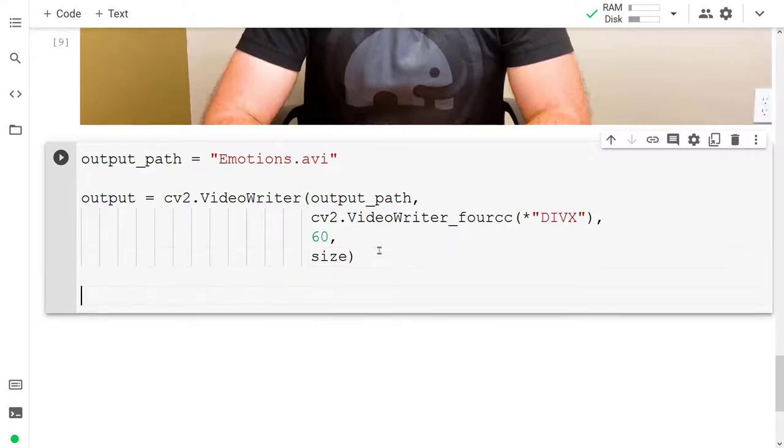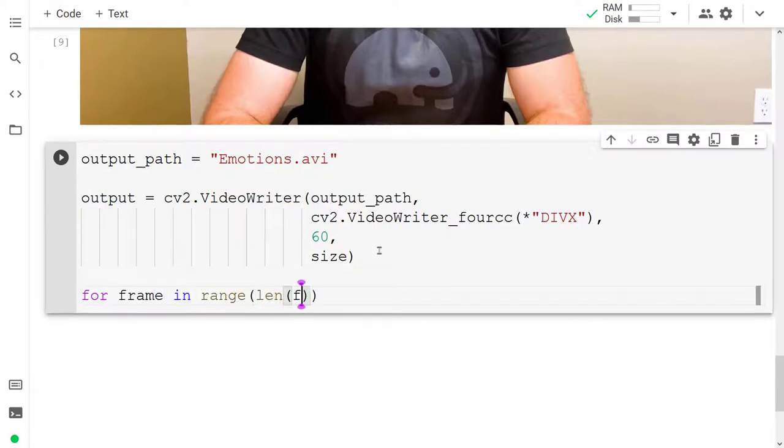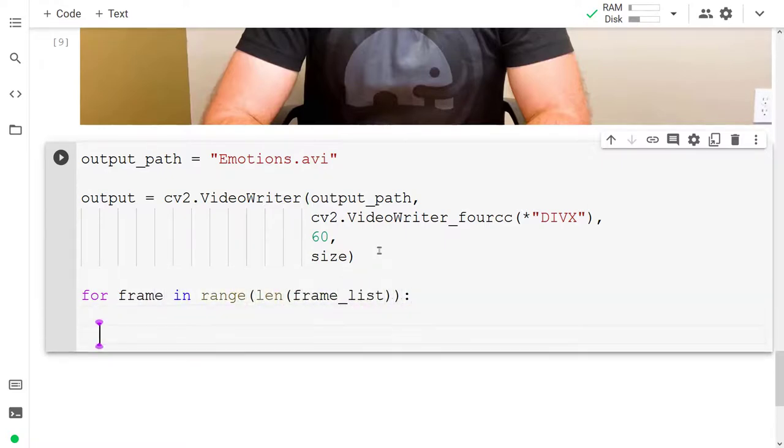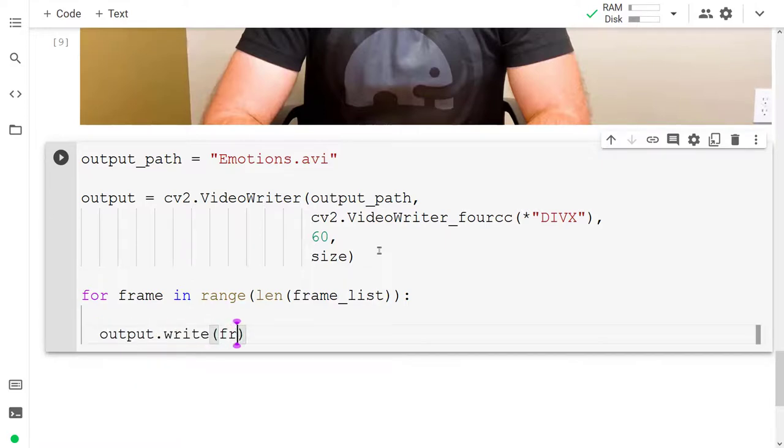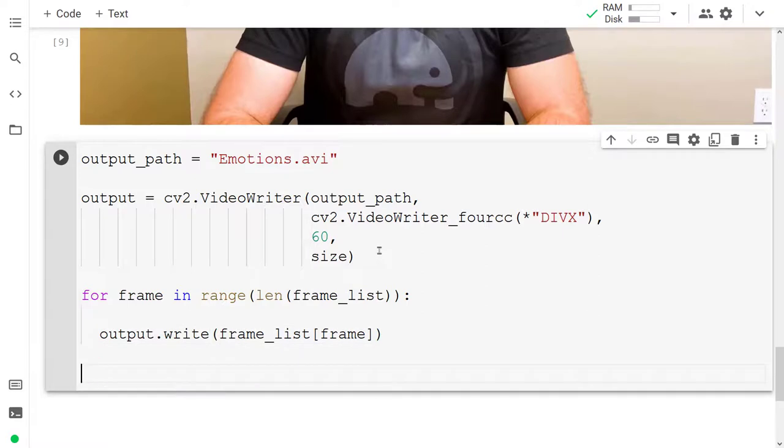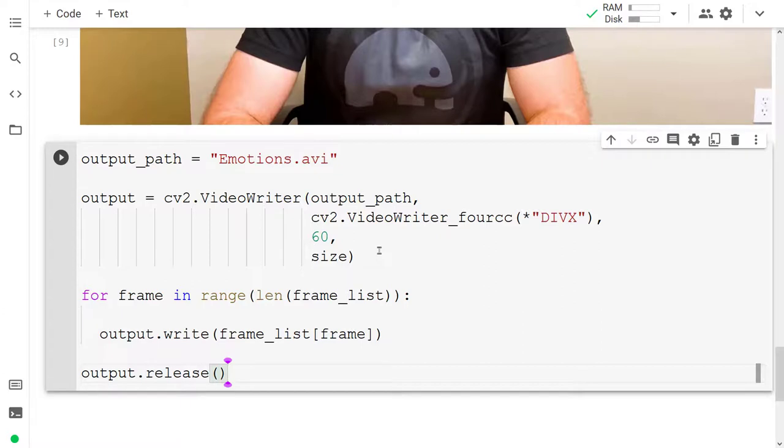Then we have to go through every frame in a range of our frame list from zero to the end. And to our output, we want to write the frame list at the current frame. Then at the end, once we've gone through all hundred, if there are a hundred frames in the initial video, then we can release the output which means we'll have our video created.